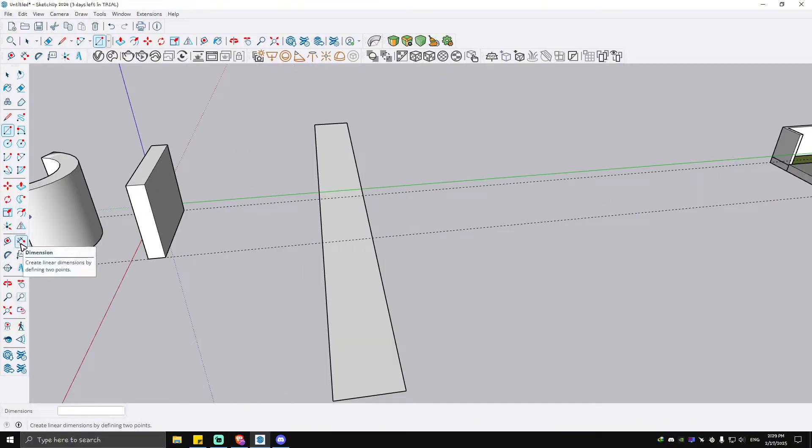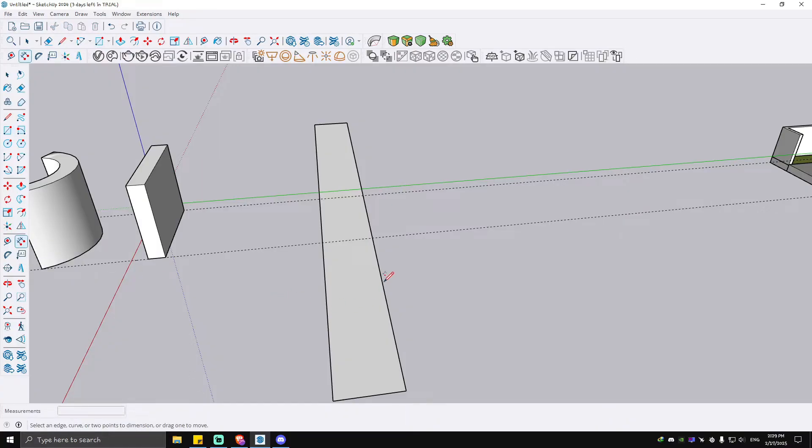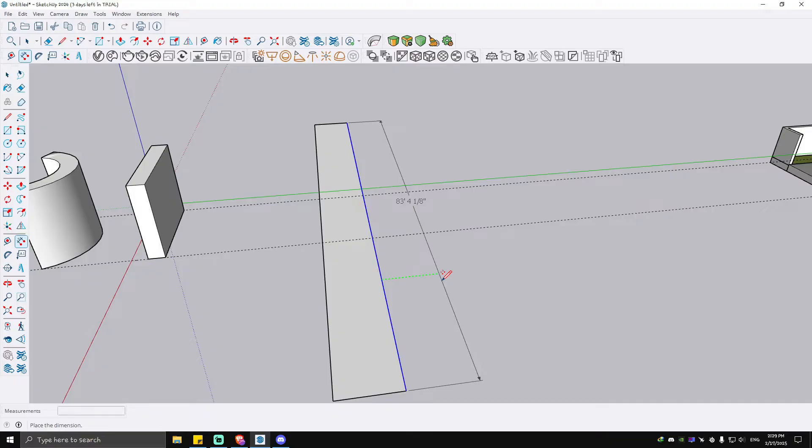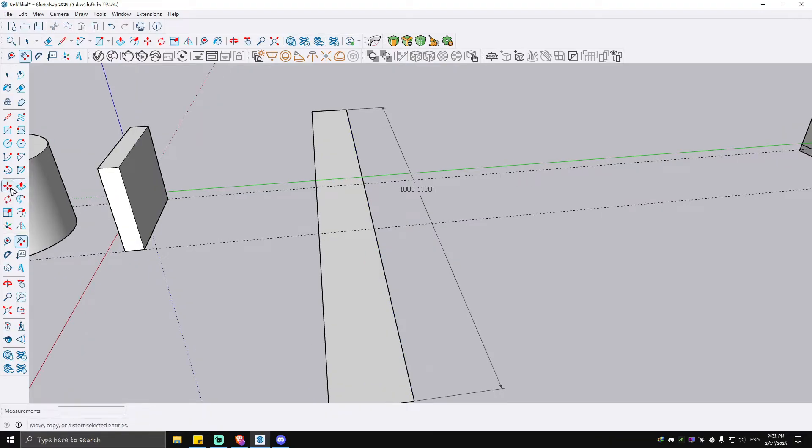...is just click on this tool right here, which is the dimension tool. Click on it, select the line where we want to change the dimension - for example, this one. Drag it outside. You can use the move tool as well if you want to, as you can see here.